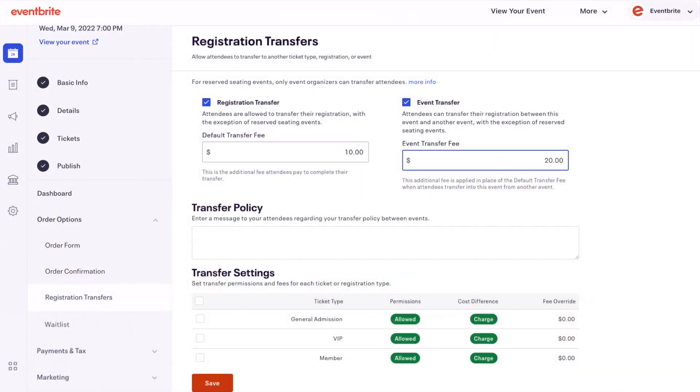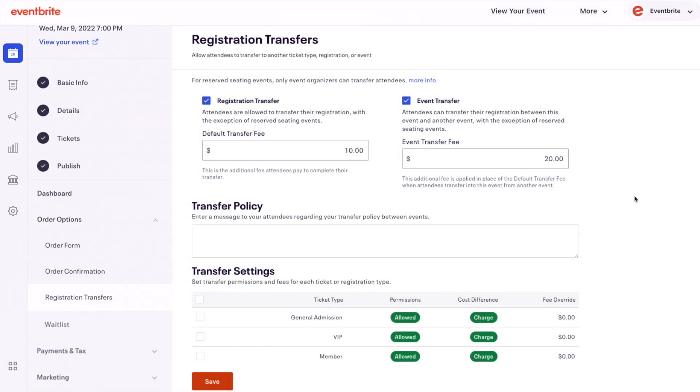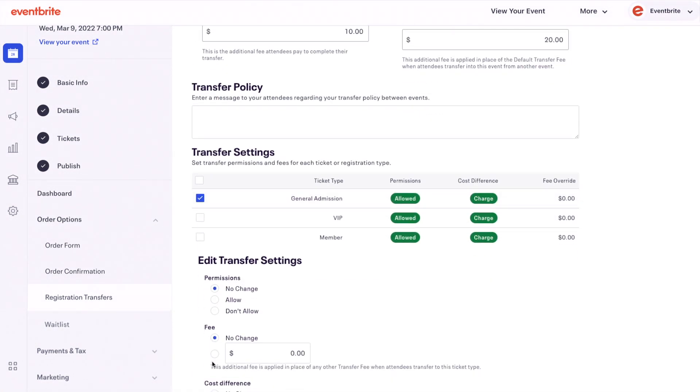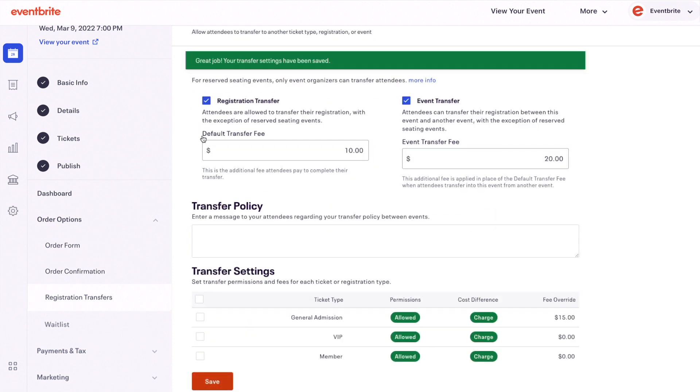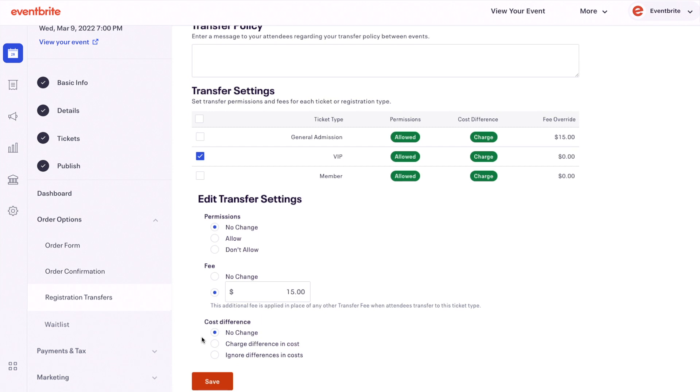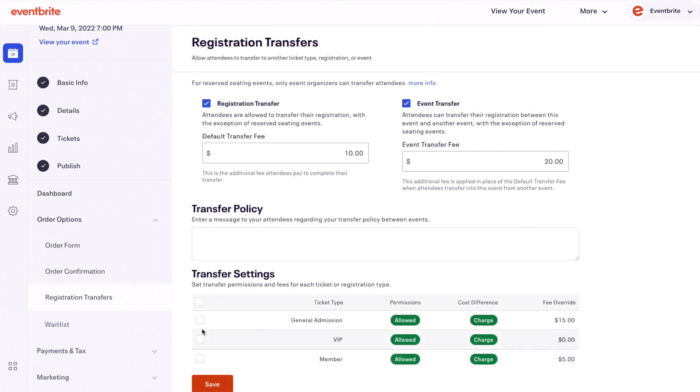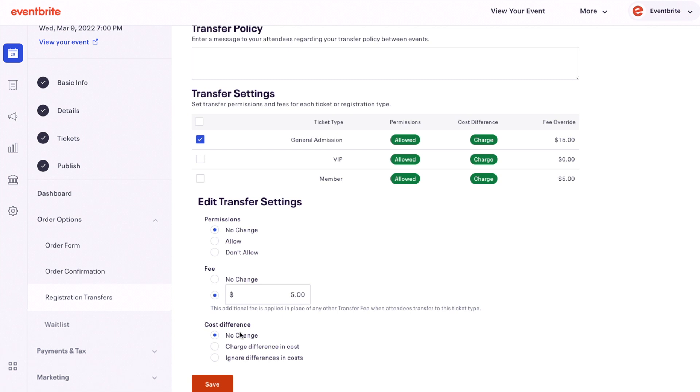You can set up a custom transfer fee for a ticket. Choose to charge a different transfer fee in place of the fees set at the top of your registration page. If set to no change, the fee transfer settings are ignored and you can override the difference in cost for tickets.